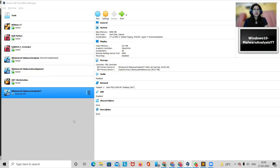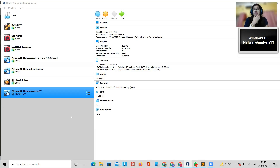Hi everyone, welcome to my channel Cryptoware. Today we are going to learn about how to set up our lab for malware analysis. In the last video we learned about how to set up your VM, so today we are going to set up the lab and perform a few configurations that we have to do.